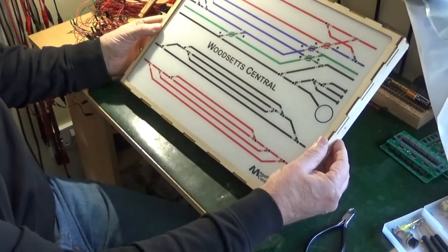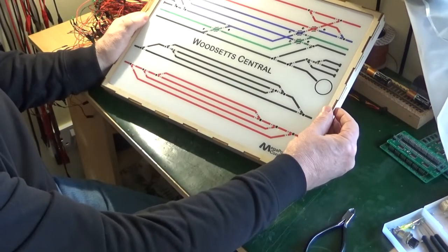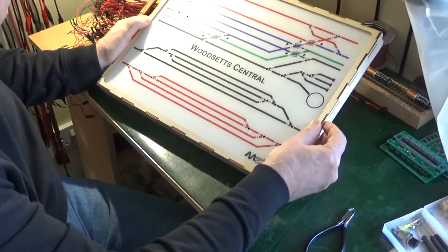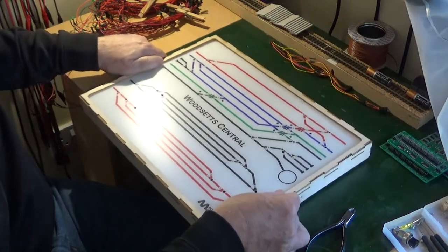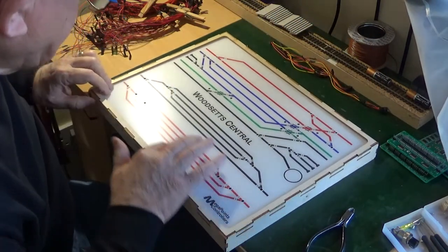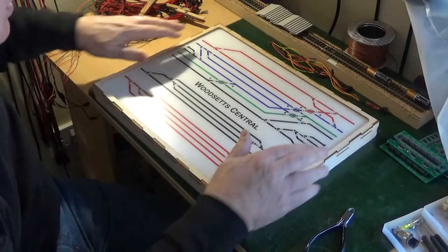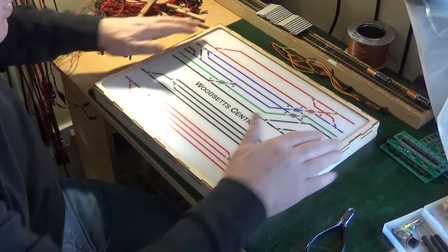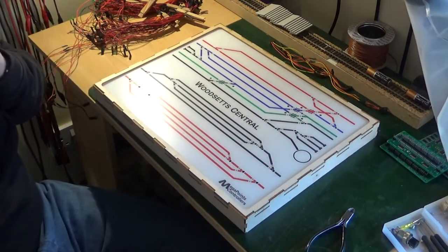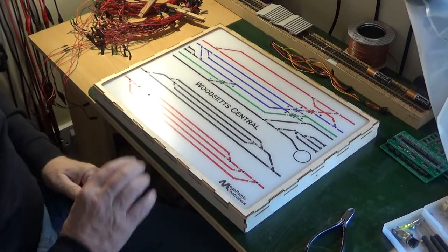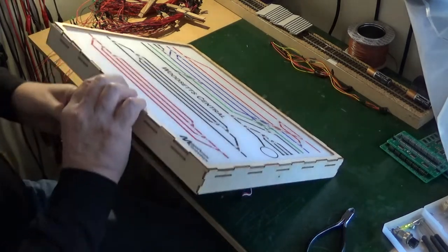So there we are. That's the new panel in place. So what remains now is to turn it over and start fitting the switches and LEDs into the panel.